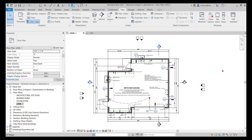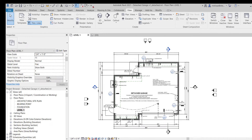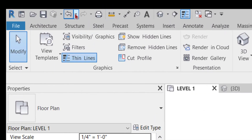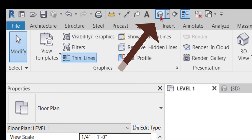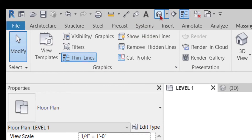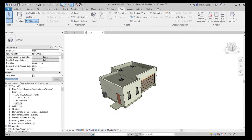I have a model open currently, and the first thing I want to go over is 3D navigation. On my quick access toolbar up at the top, I'll find the 3D default view, which is this little house icon, and click on it once. And that opens my 3D view.